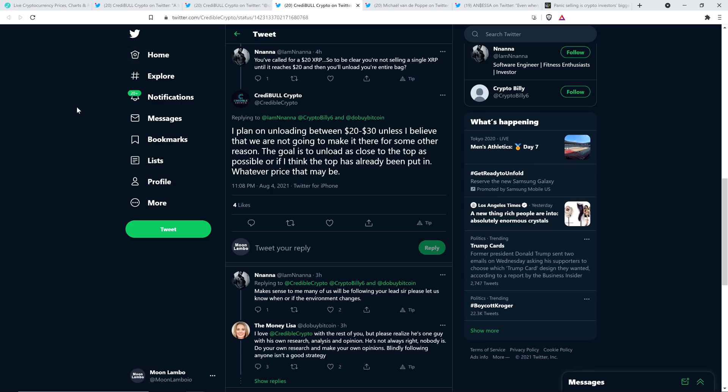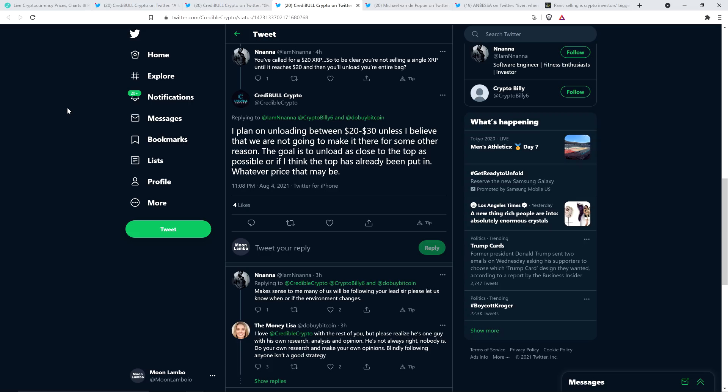And then there was this. Somebody named Nana wrote the following to Credible Crypto: You've called for a $20 XRP. So to be clear, you're not selling a single XRP until it reaches $20 and then you'll unload your entire bag? And Credible Crypto responded: I plan on unloading between $20 to $30 unless I believe that we are not going to make it there for some other reason. The goal is to unload as close to the top as possible or if I think the top has already been put in, whatever price that may be.